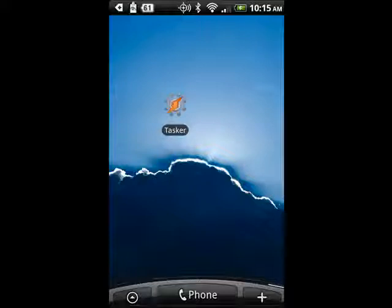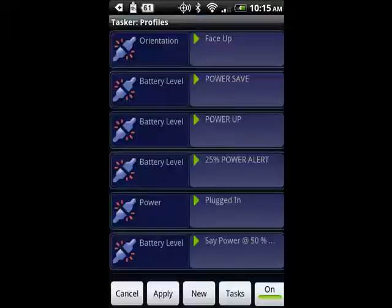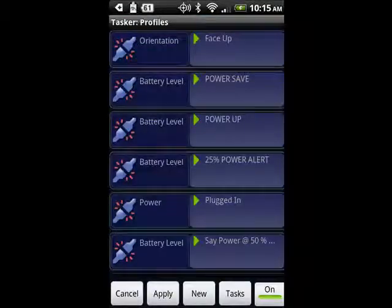You can find Tasker in the Android market. There's a 14-day trial — if you like it, you can pay for it. You can create tasks with Tasker based on a variety of criteria.